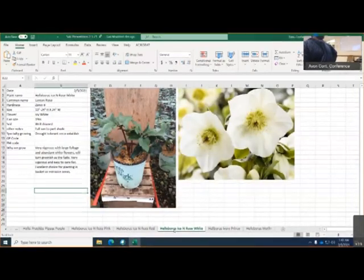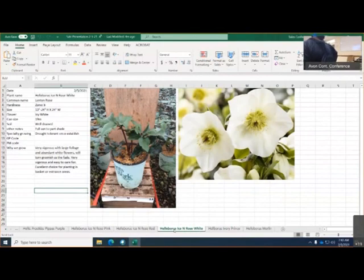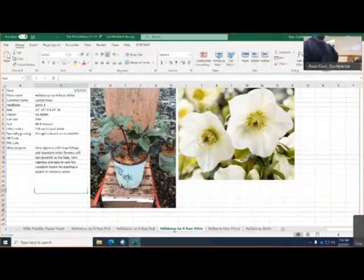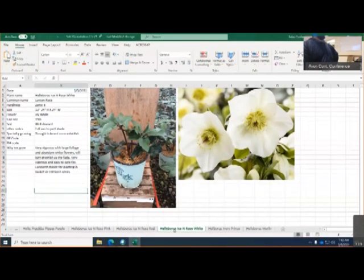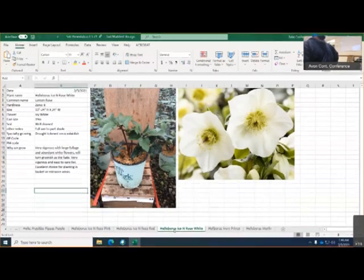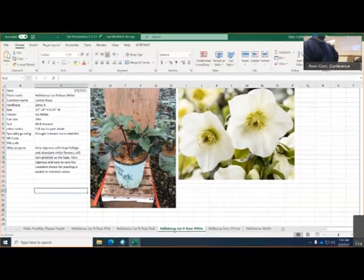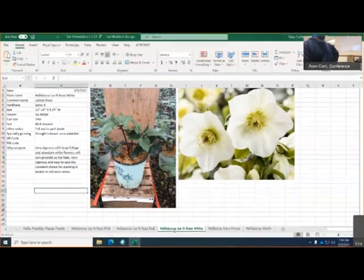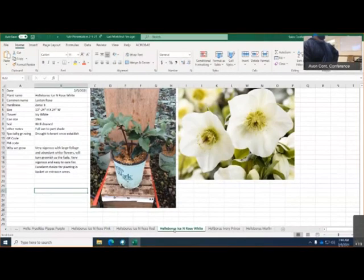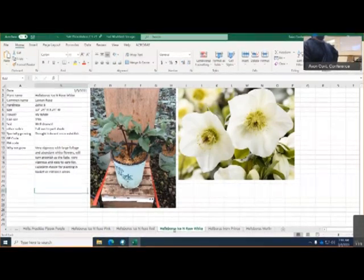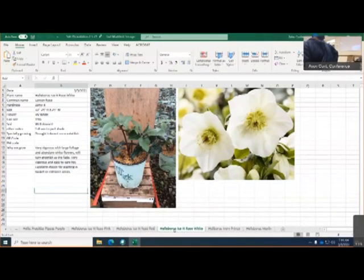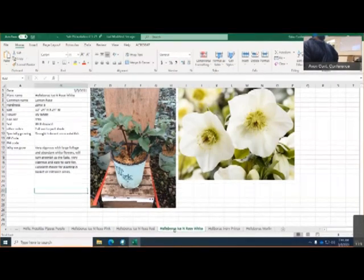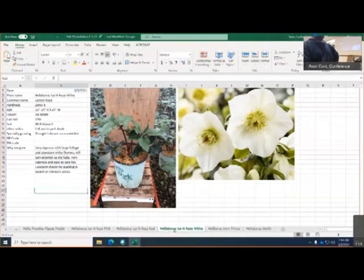Now, this is one of two varieties of whites we have. This is the Helleborus Ice Rose White. This is zone 5. It would get 13 to 24 inches in height and 24 inches of width. Now, this one is a pure icy white flower. We grow this in a 19 centimeter pot. It likes to be well-drained soil. Plant mostly does well in full sun to part shade and is drought tolerant once it's established. Very vigorous with large foliage and abundant white flowers will turn greenish as it fades. The other variety of white is the same way, but this one is more of a bright white, but it will fade to more of a light green as the flower matures. It's very vigorous and easy to care for. Excellent choice for planting in baskets in your interest way.